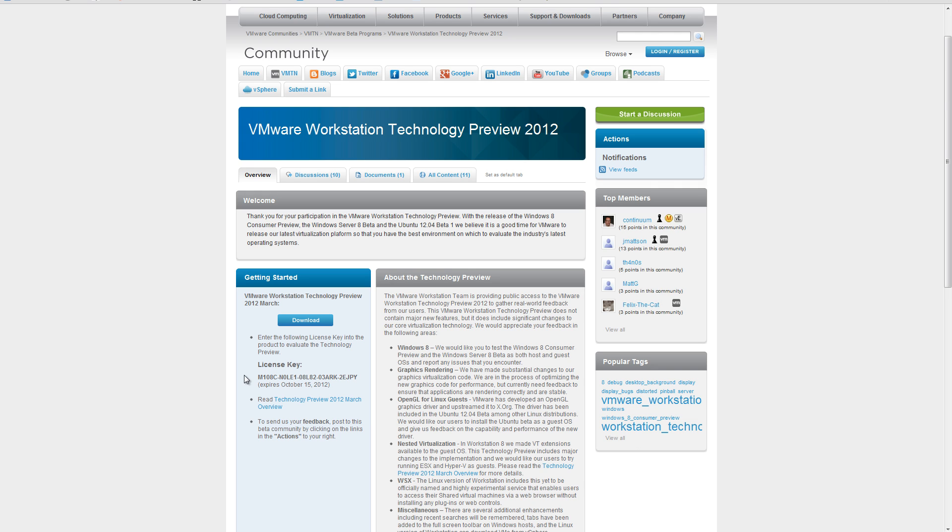You can download it for free on VMware's website. Don't forget you need the license key that is provided on this website. It is free to download, it's 464 megabytes for the Windows version.